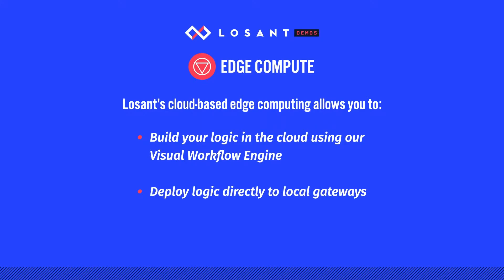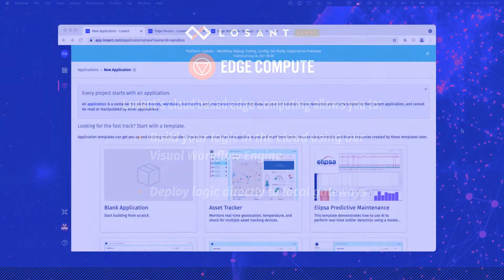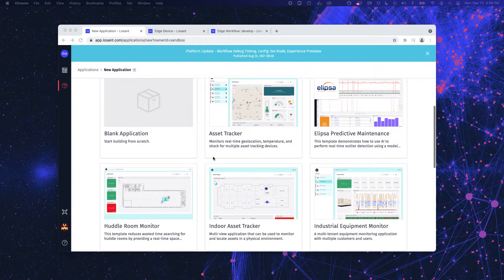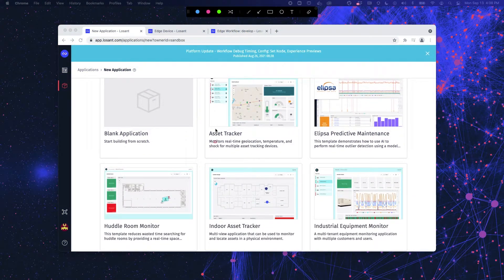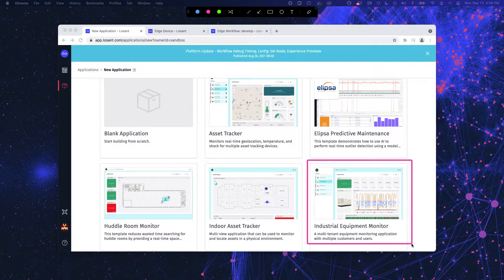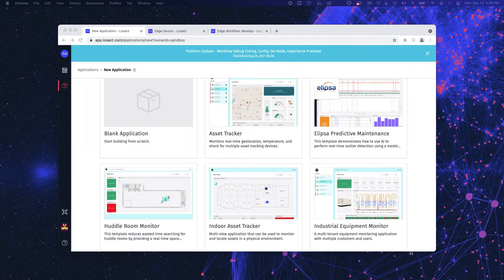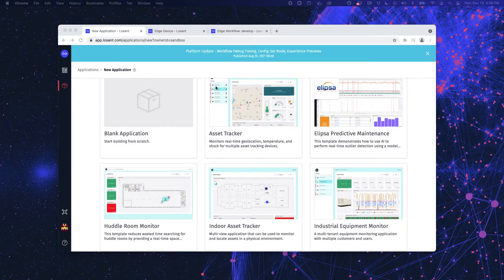Throughout this video, I will be working off of the Losant Industrial Equipment Monitoring Application Template, which can be found in the Losant Application Template Library. So, let's dive into the platform and take a closer look at Losant's edge compute.